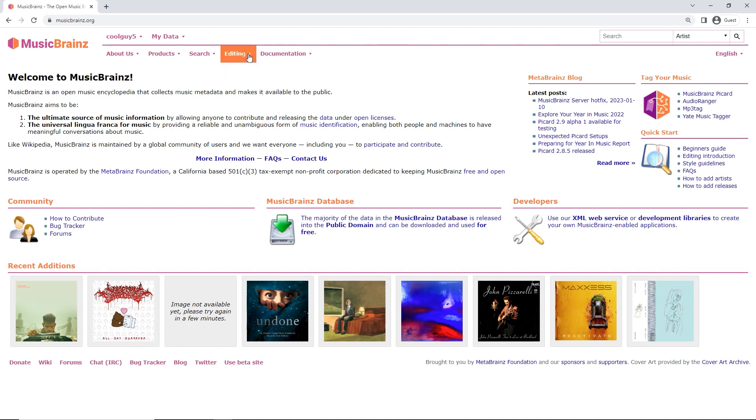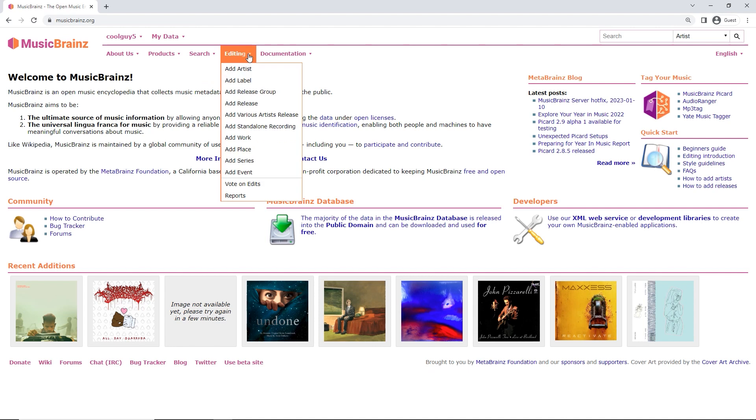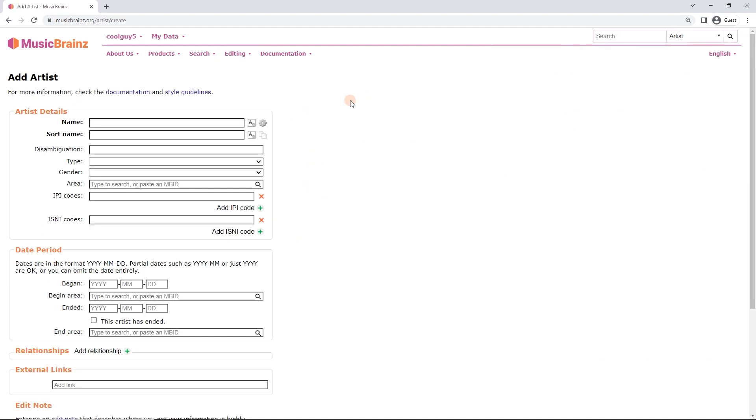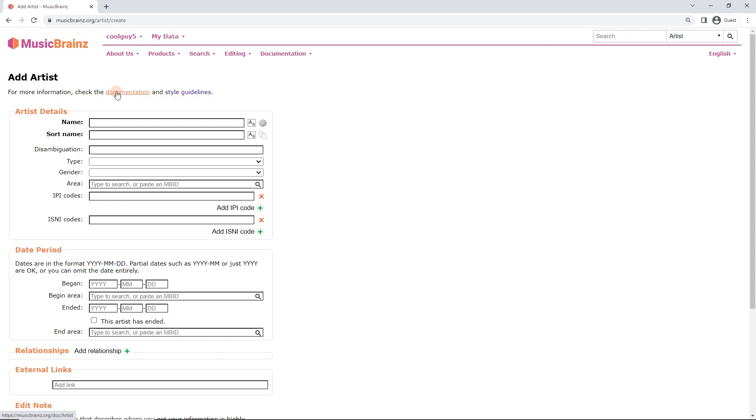So we're going to click on Editing at the top here at MusicBrainz.org and I'm going to click on Add Artist. Okay, now this is going to bring up the Add Artist page. Right at the top we've got Documentation and Style Guidelines. So if you get stuck just feel free to refer to these and they should have everything that you need.